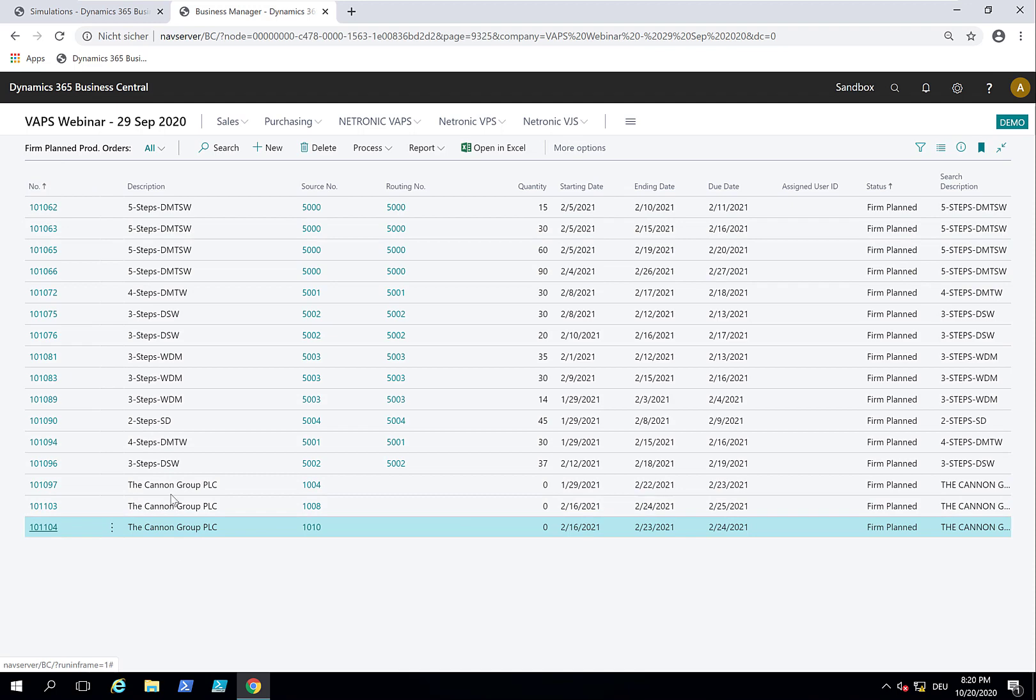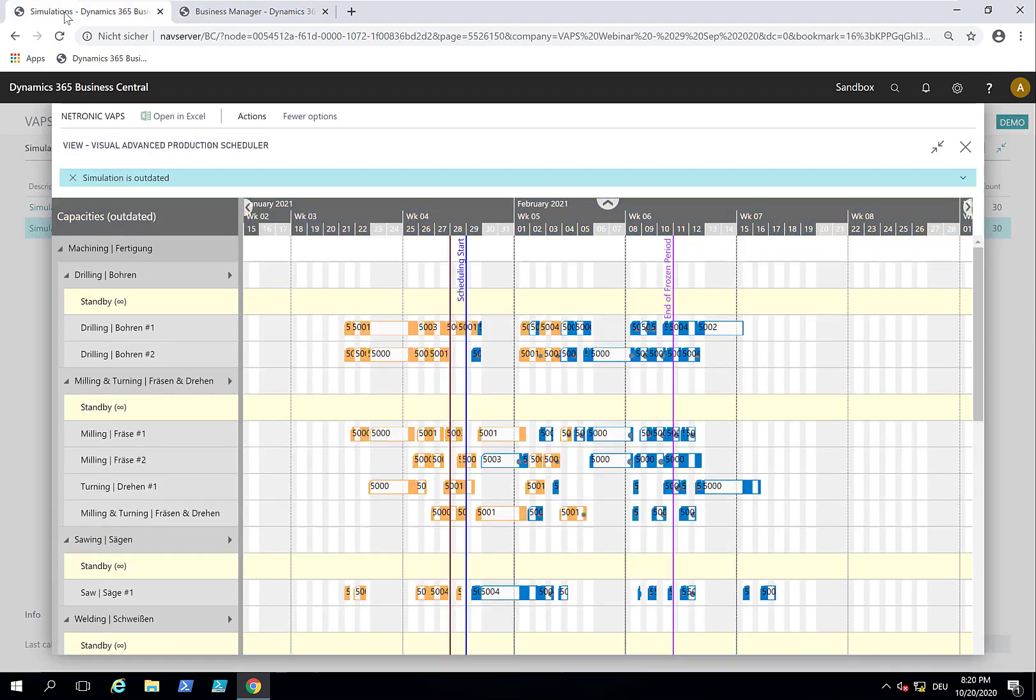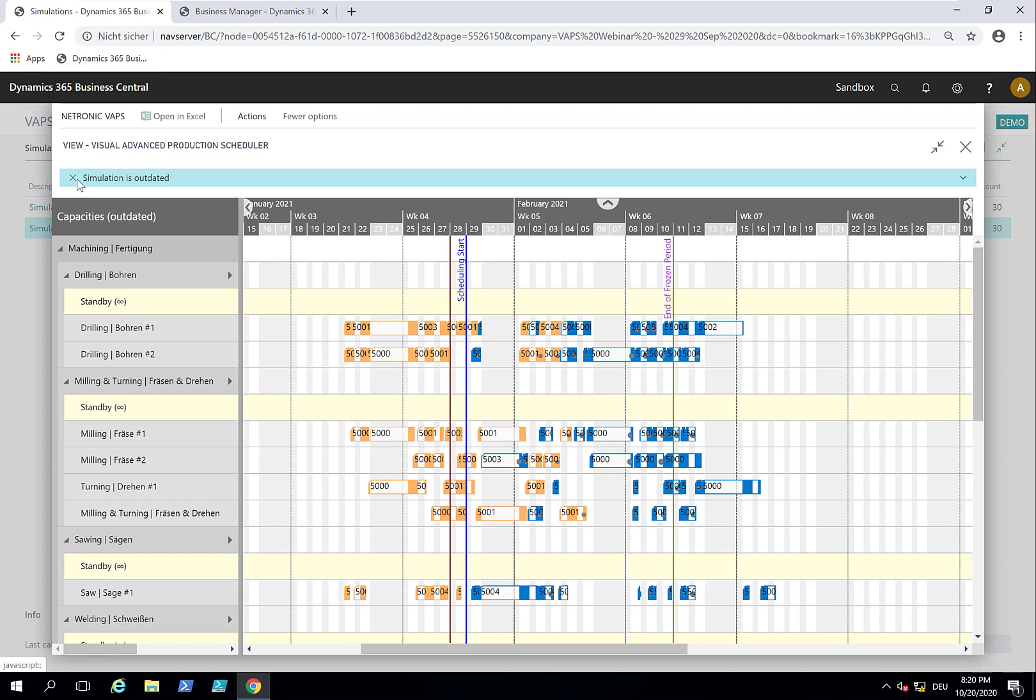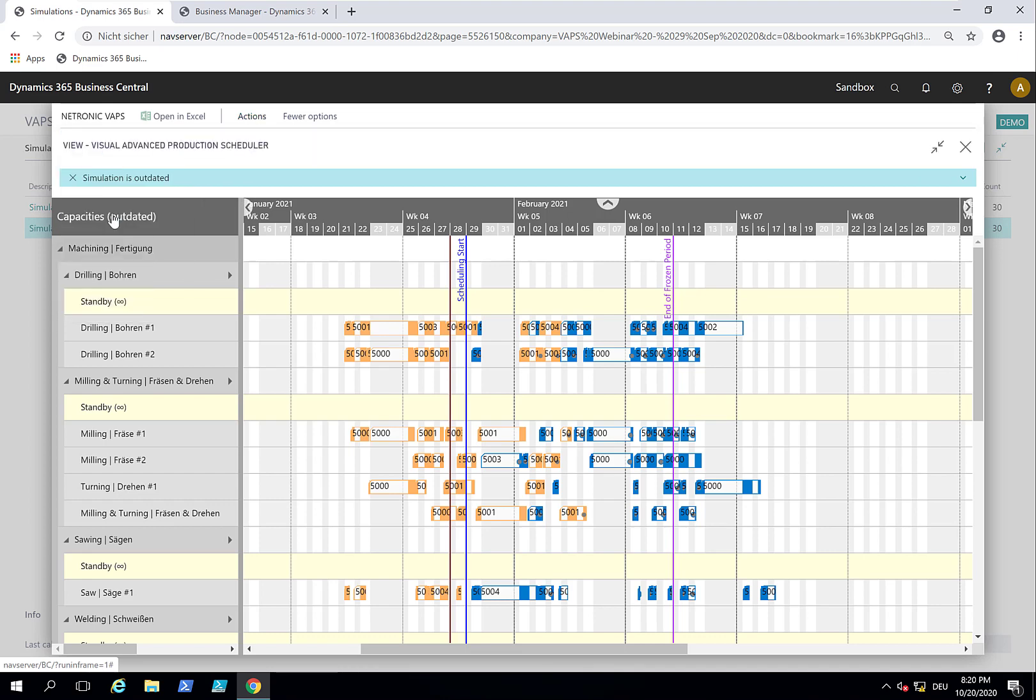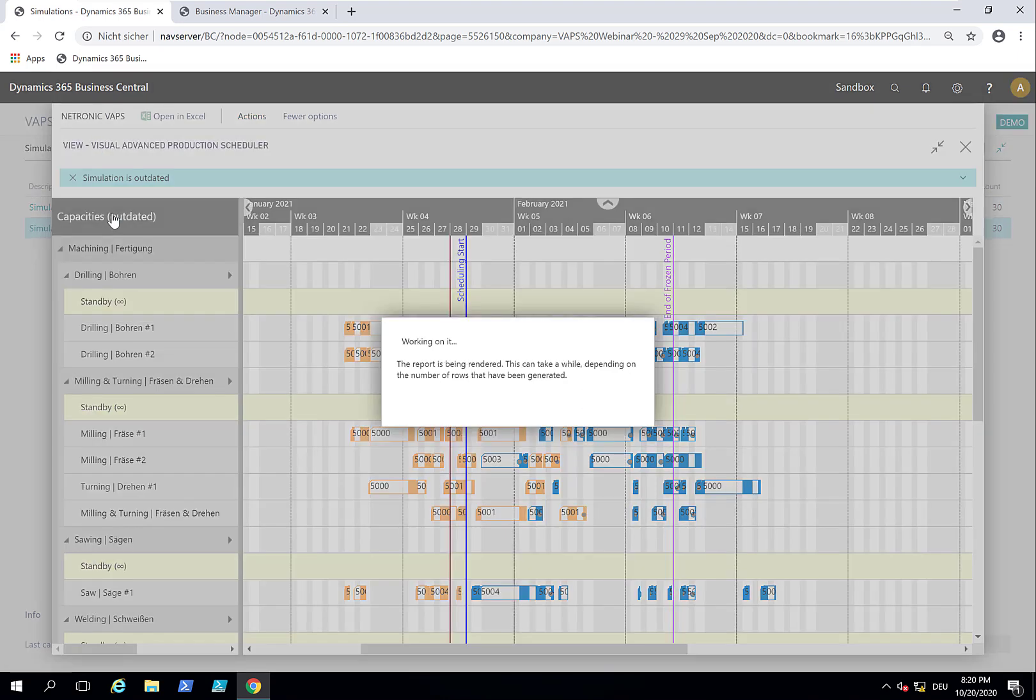Sales people created the new production order. And now I'm the sales guy and say, production scheduler, when is the green production order or the green sales order ready in production? And you see that now I get a message: simulation is outdated because new data has been added to the simulation. So now I can update the simulation, which means I fetch the new data that was created. And so now I get this new production order in my schedule.